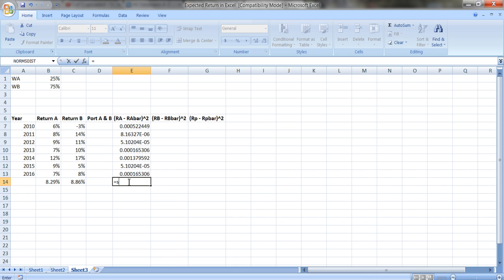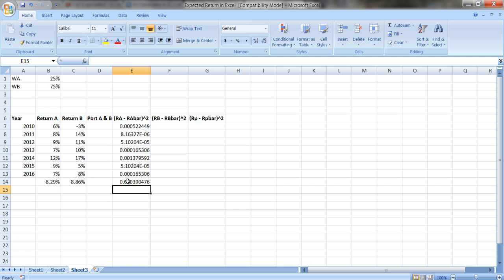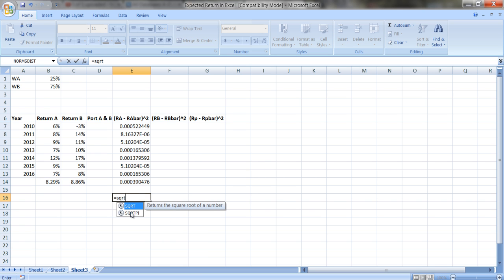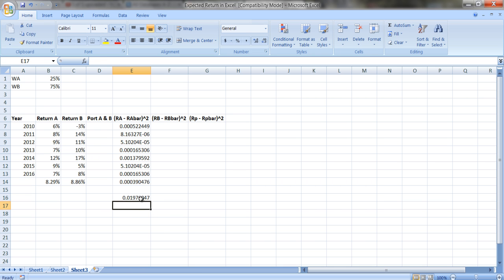Summing E7 to E13 and dividing by 6 gives the variance. The standard deviation is the square root of what's in E14. I can put it in percentage terms with extra decimal places.